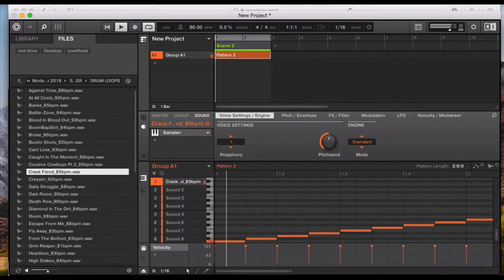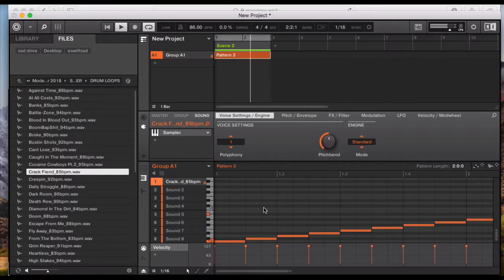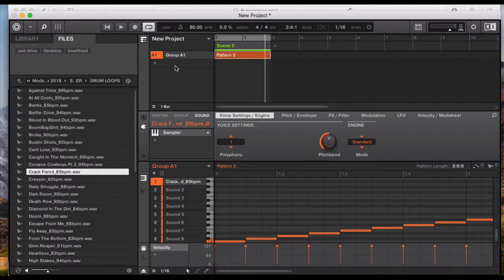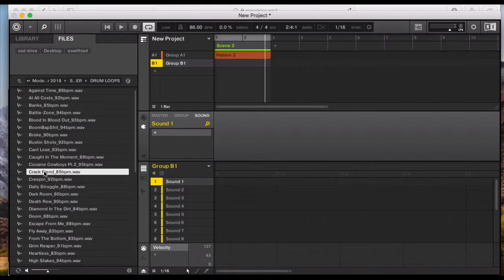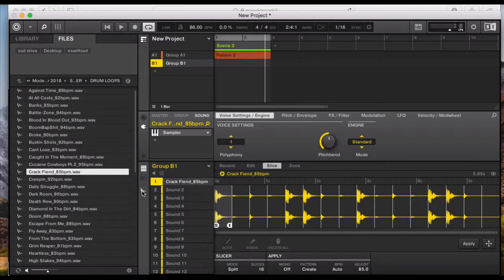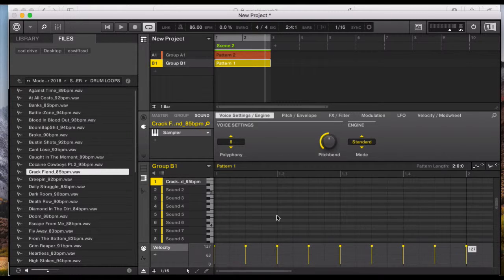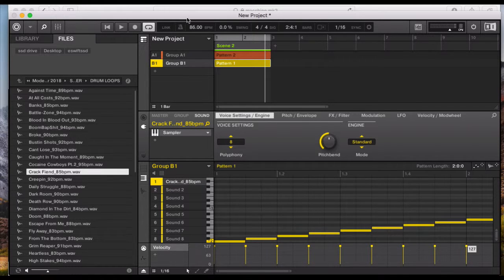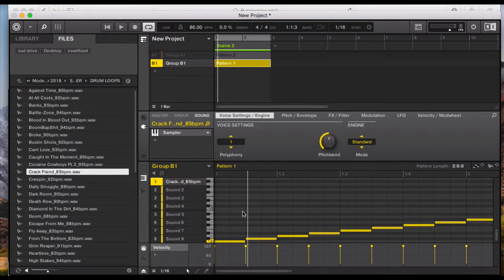So that was a quick trick I found — you can either play your drums manually on the pad or just apply it and it will come up in your edit view. To recap: double click or drag your drum into group one, change the polyphony to one, go to your sampler, change the mode to split, choose 16 slices, apply it, and all your drum loop slices come down here. You can also play manually on the drum pads.